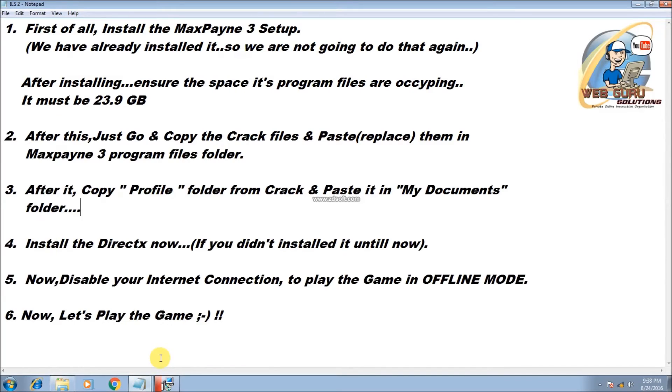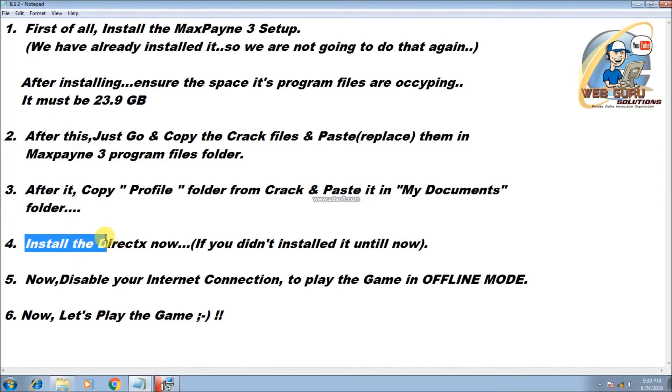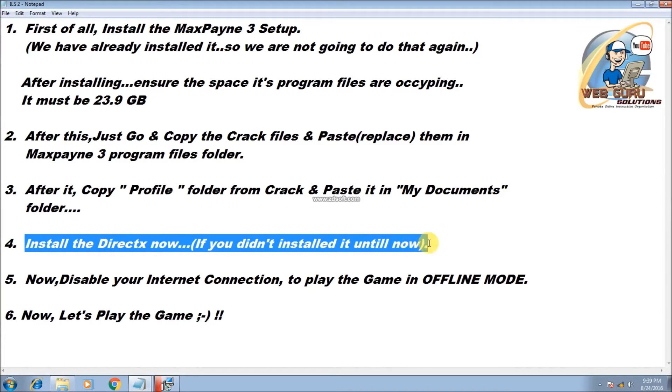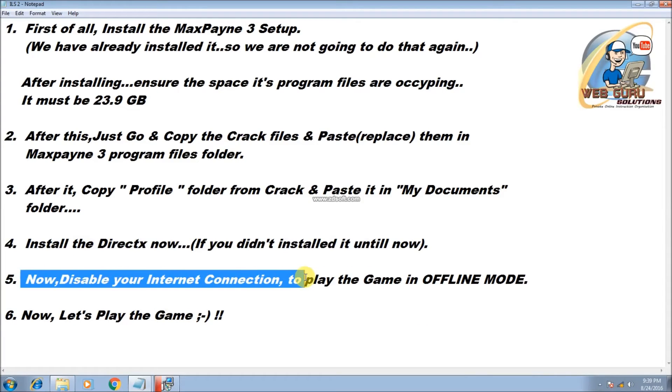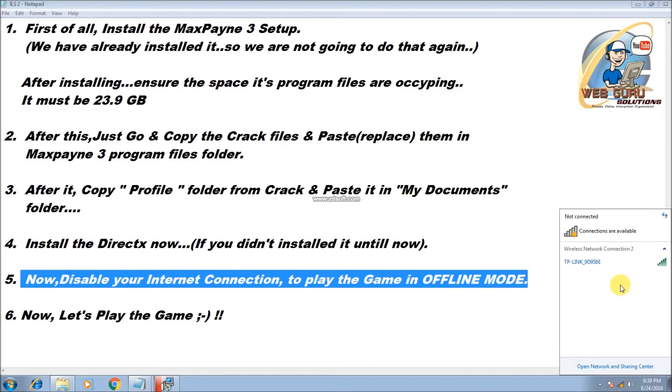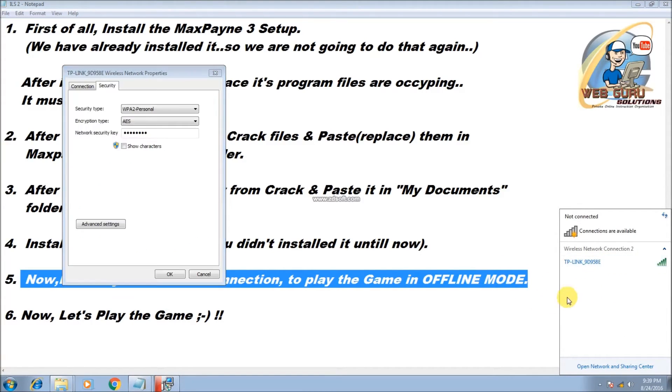Okay, we have done it. Now install the DirectX now if you didn't install it until now. Now, disable your internet connection to play the game in offline mode. Yes, I have already disconnected it, so I don't need to do it again.